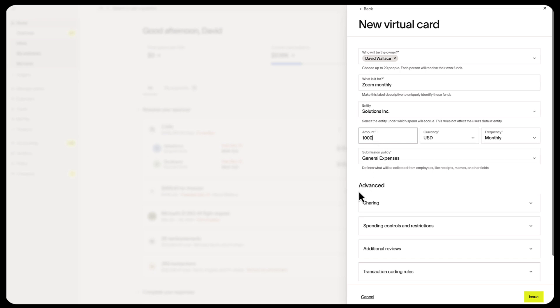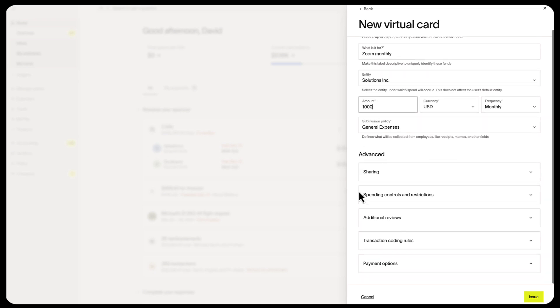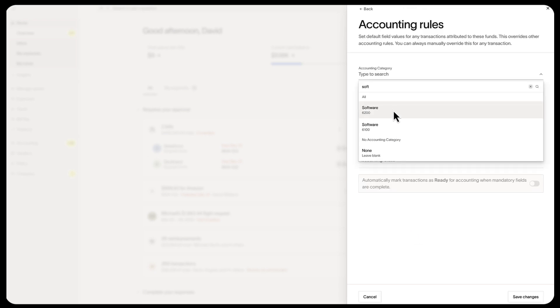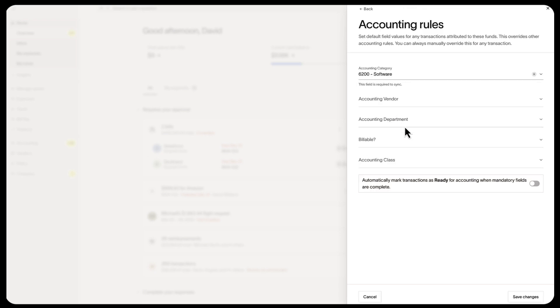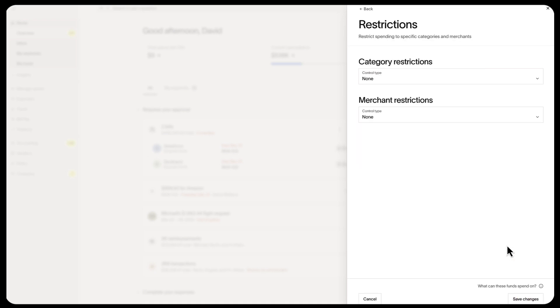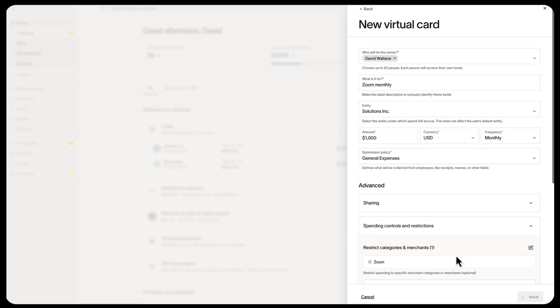You can then auto-code it, and you can set it for software subscriptions. Finally, you can set up other restrictions so that this card can only be used for Zoom. We recommend adding vendor-specific cards like this for additional granularity and control.